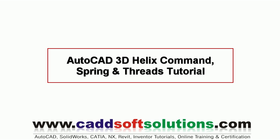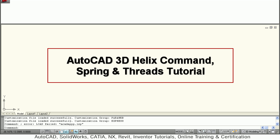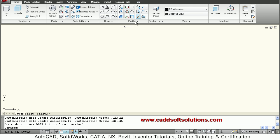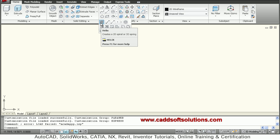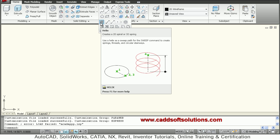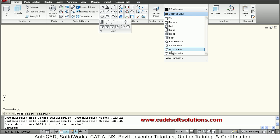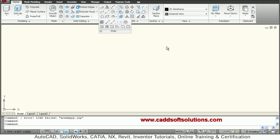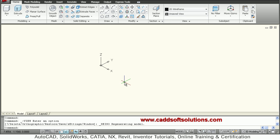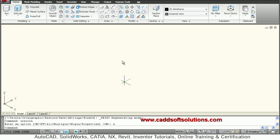In this tutorial we will see how to create a helix and how to use it to create a spring. The helix command can be found in the draw panel — select helix. Before that, we will switch to the south-east isometric view so we can view the helix properly, then turn off the UCS icon region and say draw helix.